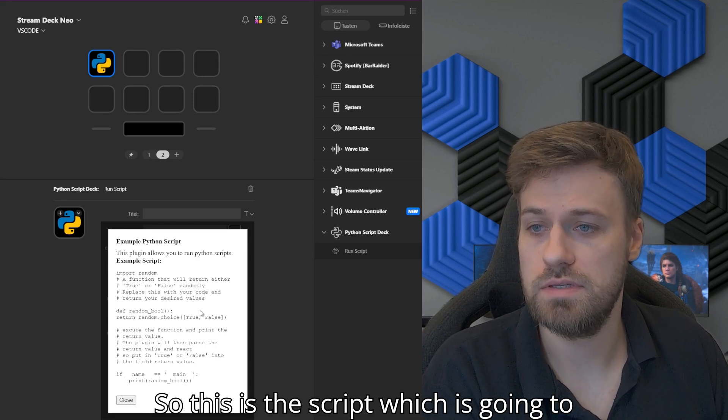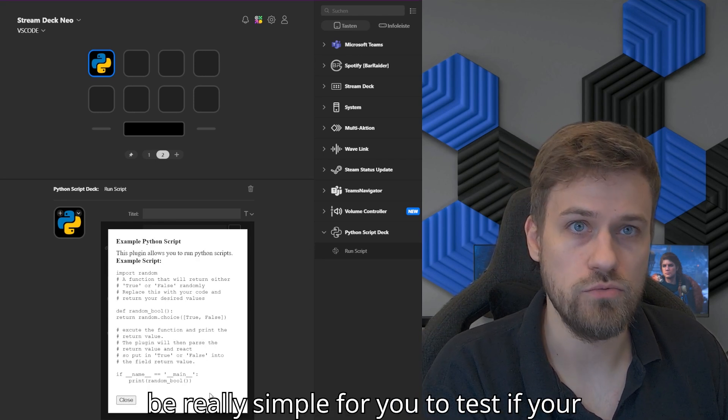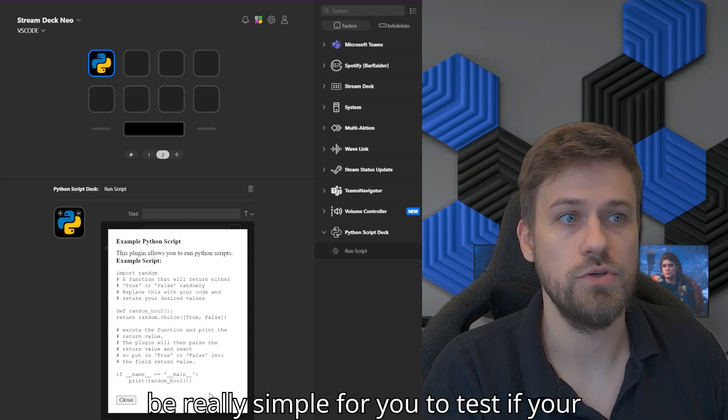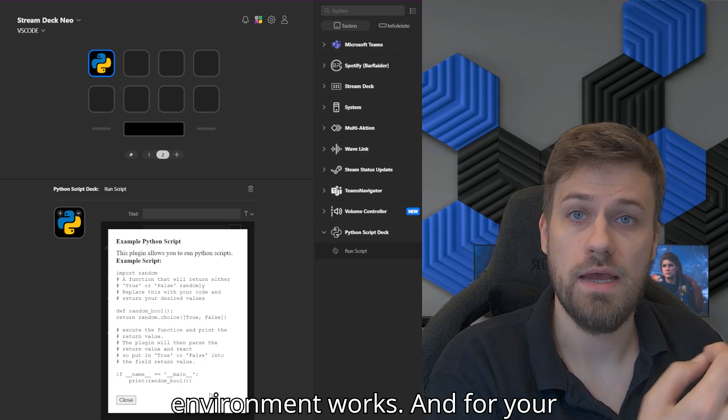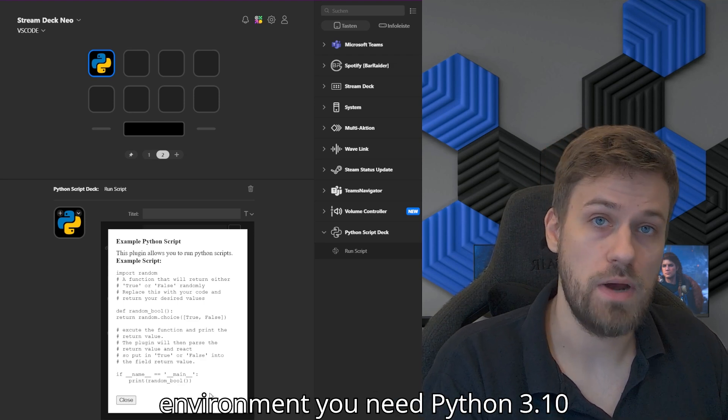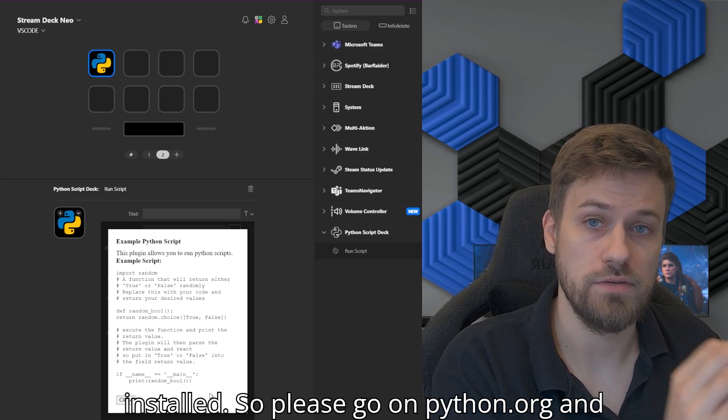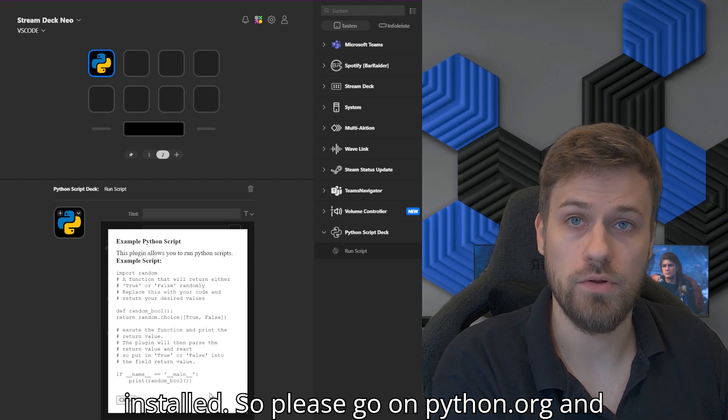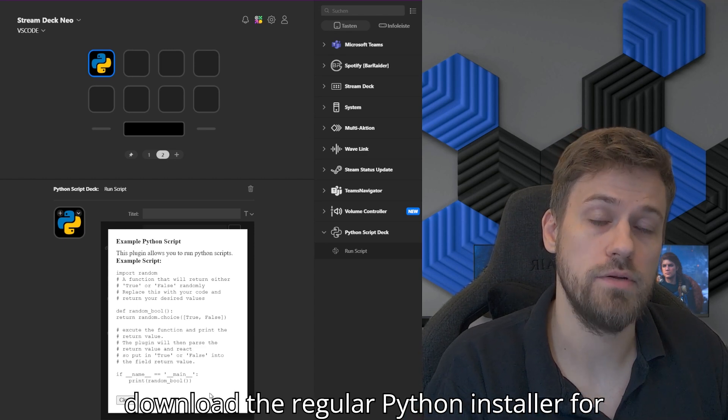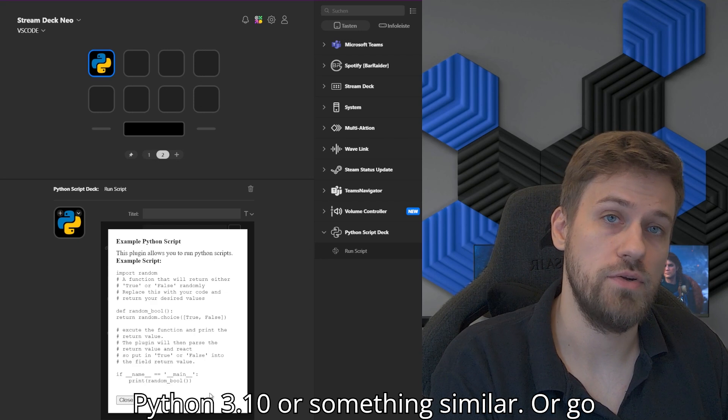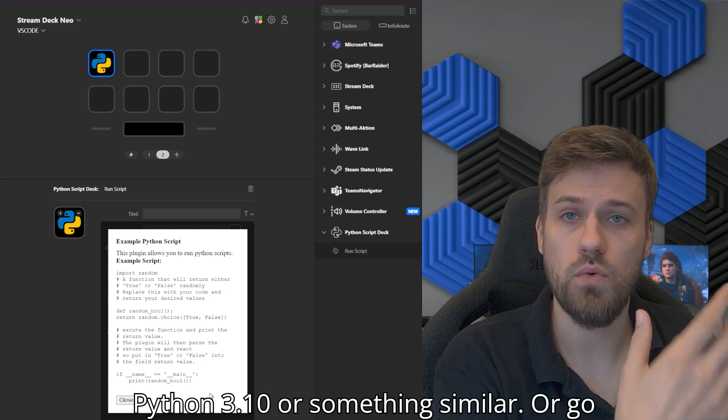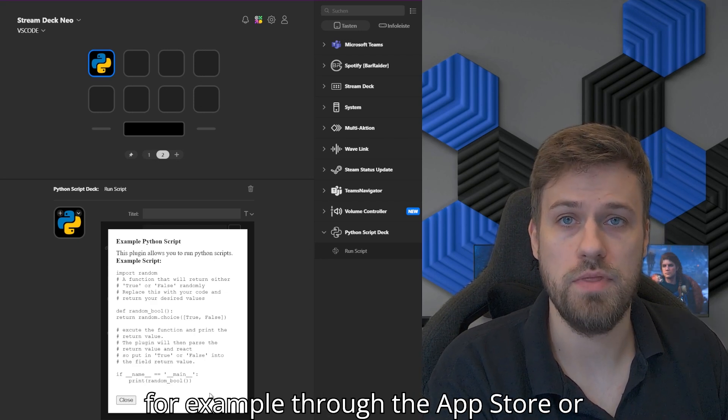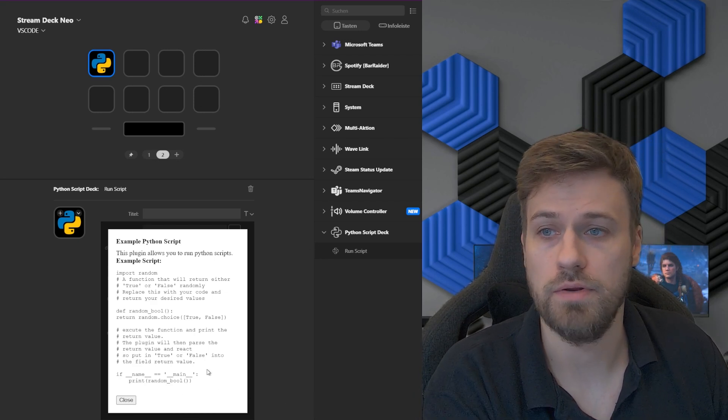So this is the script, which is going to be really simple for you to test if your environment works. For your environment, you need Python 3.10 installed. Please go on python.org and download the regular Python installer for Python 3.10 or something similar, or go through the App Store or Microsoft Store to install Python.